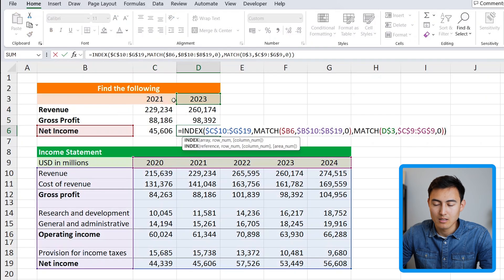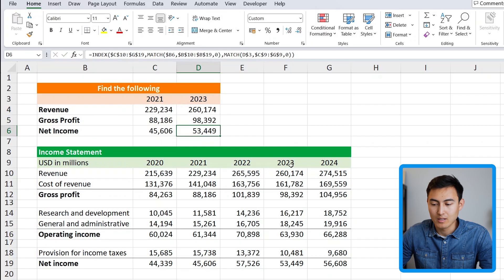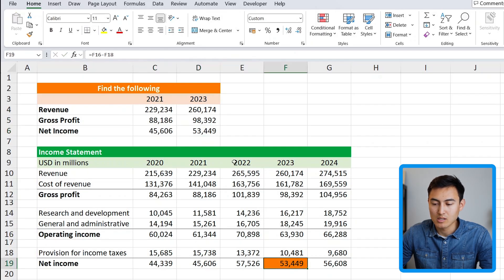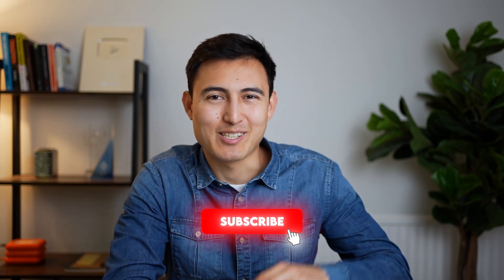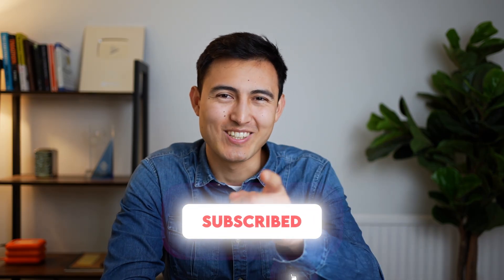Checking net income for 2023 confirms it has moved correctly to 2023 with the right line item, showing $53,000 — all looking good. If the INDEX MATCH formula was confusing, check out the dedicated video linked here or take the full Excel course. Hit like and subscribe and I'll catch you in the next one.